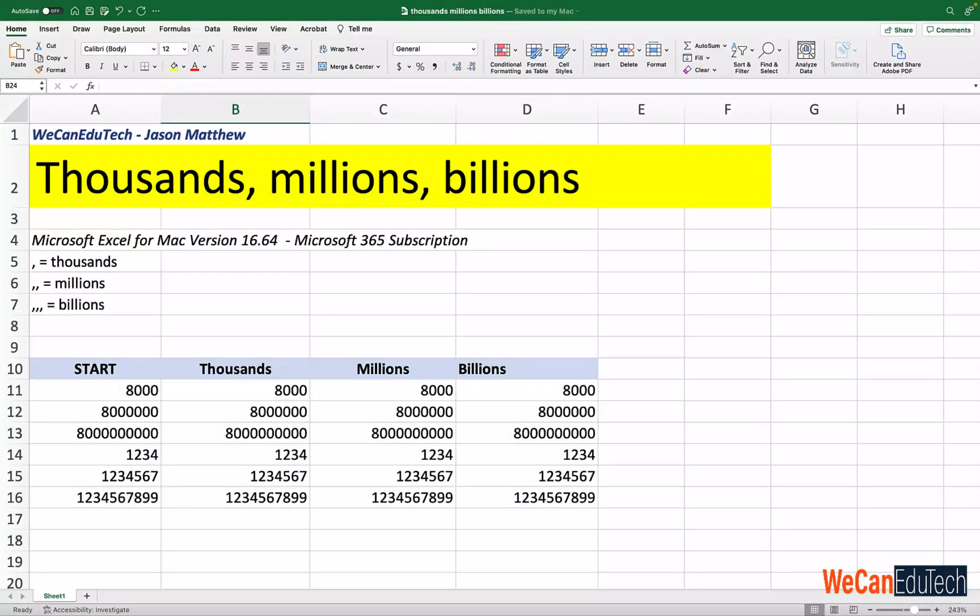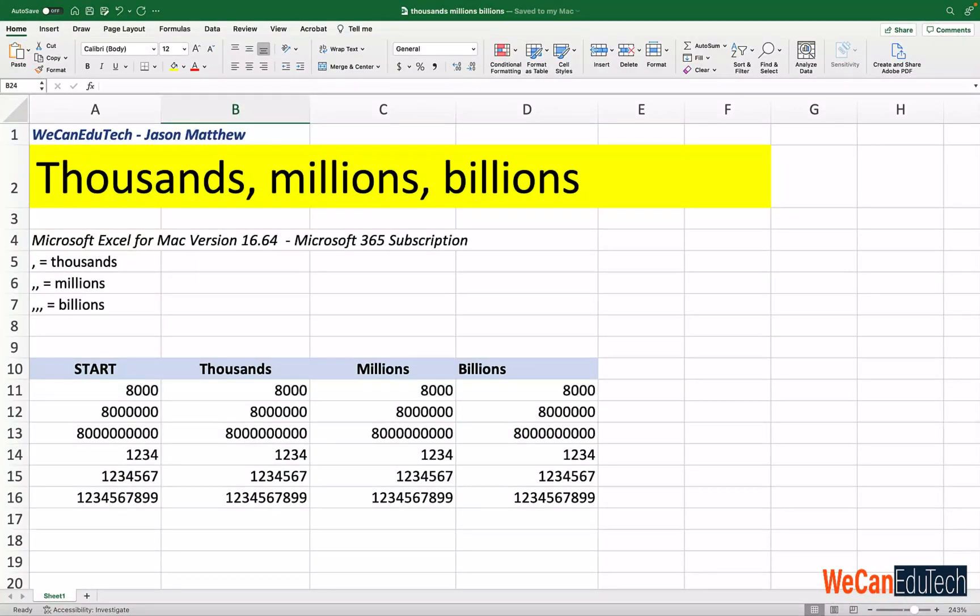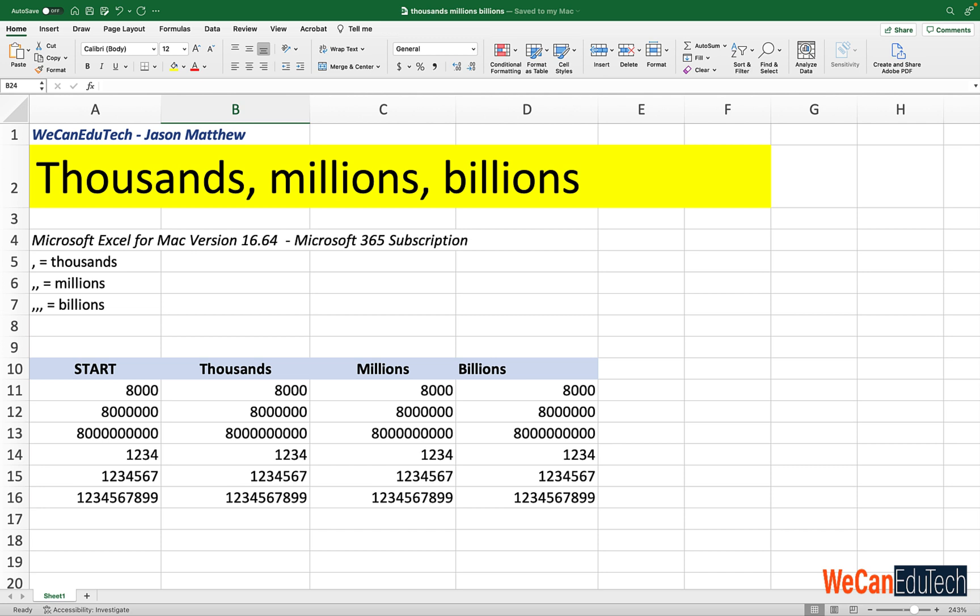I'm using Microsoft Excel for the Mac 365 subscription version 16.64. So if you see things looking a little different, it could be that you're using a different version from me or you're using a different operating system, so you're using Excel for Windows. The concepts are the same and whatever I'm doing here, you should be able to do as well. But if there is something that looks a little different, please put it in the comment section below and we can deal with it there.